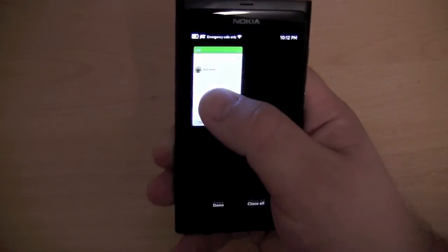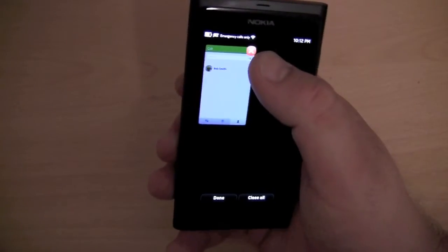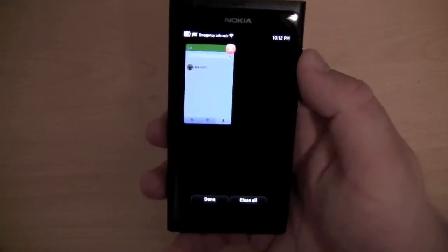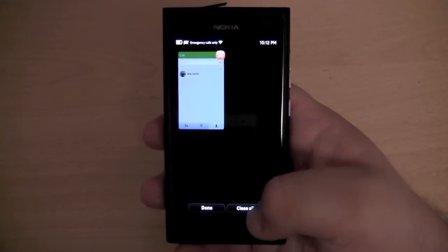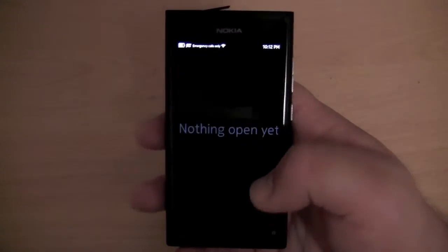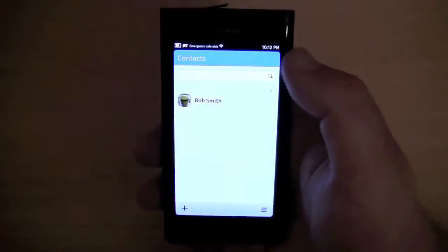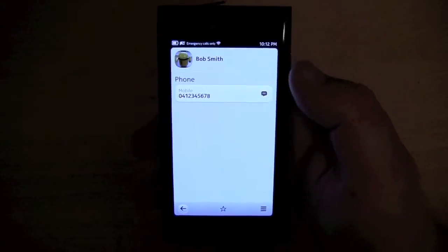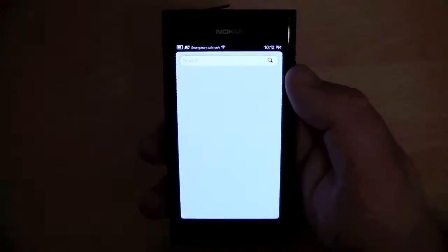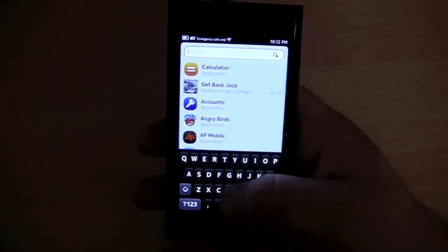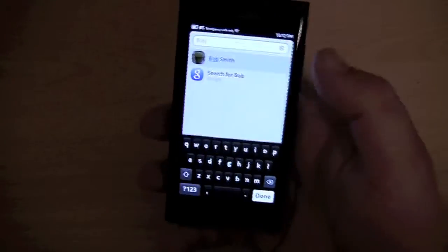If you want to close an application, you hold it for a couple of seconds and a red X appears in the corner. If you have multiple applications open you can click the close all button. We have the contacts application, which is basically the same as contacts in the phone application. We also have the search application — I can search for Bob if I want to.